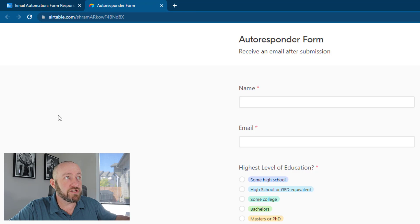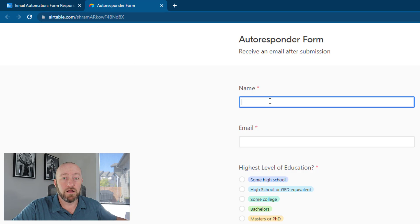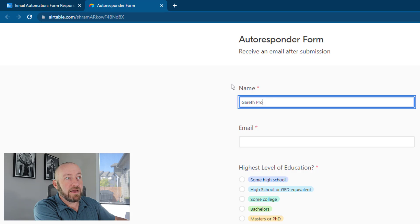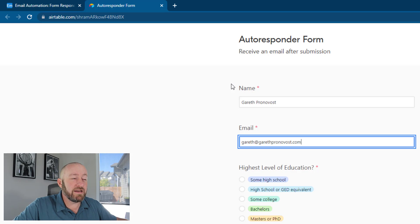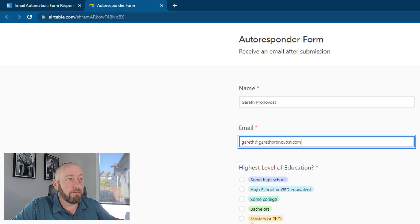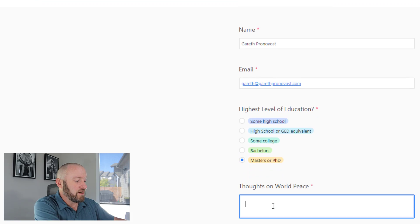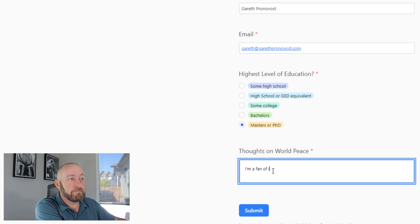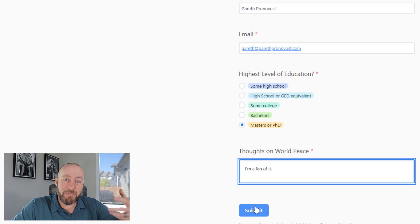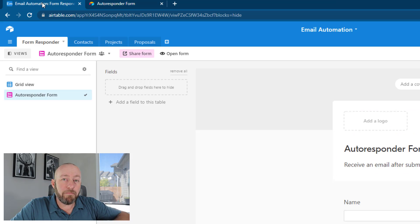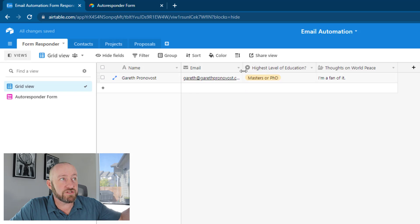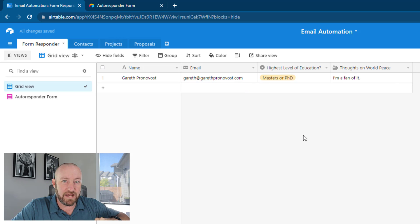Let's go ahead and open up that form and actually submit data to it. There are a number of things you can do with this form — you can embed it on your website or just share the URL. I'm going to fill it out for myself: I'll put my name in, my email, my highest level of education, and my thoughts on world peace. Submitting that and going back into Airtable, we'll find that information was just received inside our database.